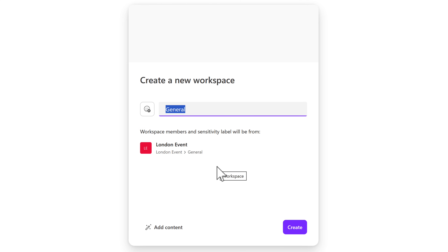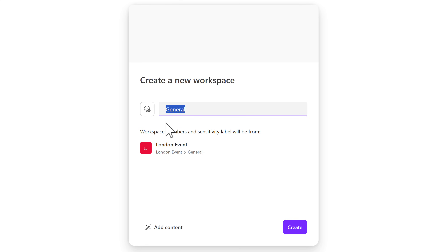Here's a tip: you could add a Loop workspace for every one of your channels in your team. You'll see it automatically gets the name of the channel — called General. Over time, that may not work well. Imagine how many Loop workspaces you'd have called General if you created them for every team. I'd recommend over-typing the channel name and adding the name of your team, making it easy to find later when browsing in Microsoft Loop.